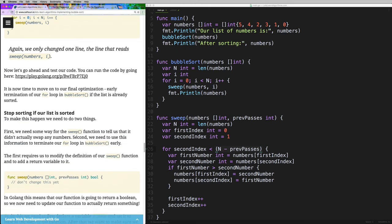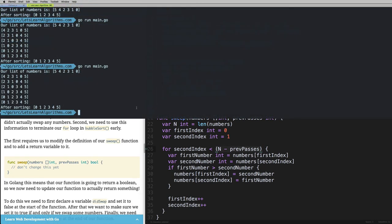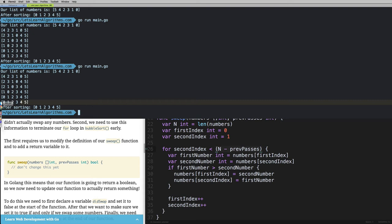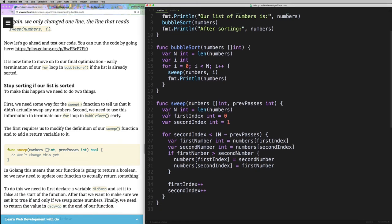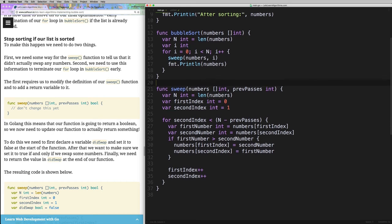The next optimization is to stop sorting if the list is already sorted. We know a list is sorted when a full pass completes without swapping a single number. Our code will technically look at the list one extra time after it's sorted, because we don't know it's sorted until we see no swaps. The easiest way to handle this is inside our sweep function: we track whether any numbers were swapped. So we'll make sweep return a boolean indicating whether a swap occurred.